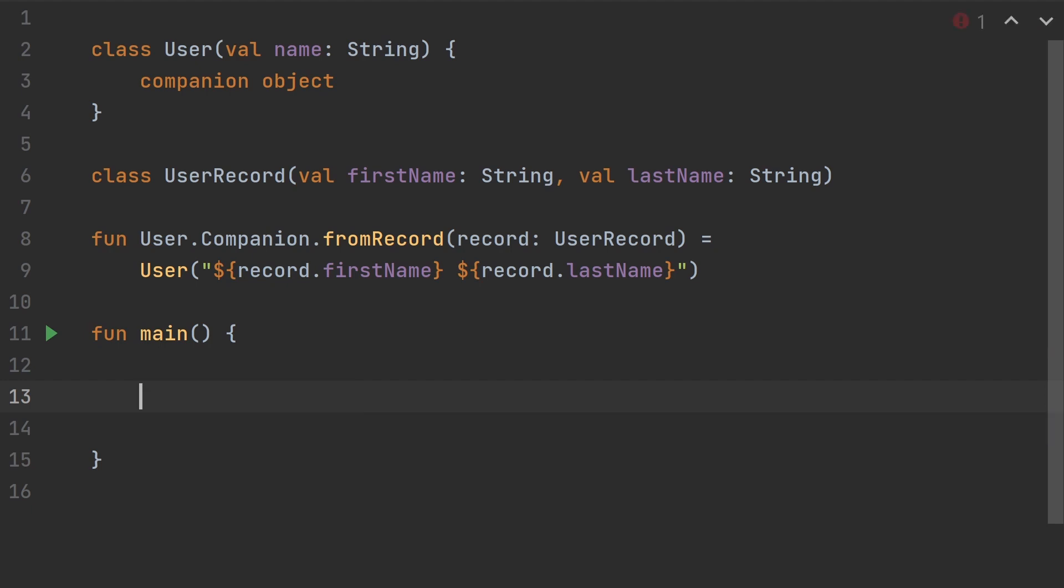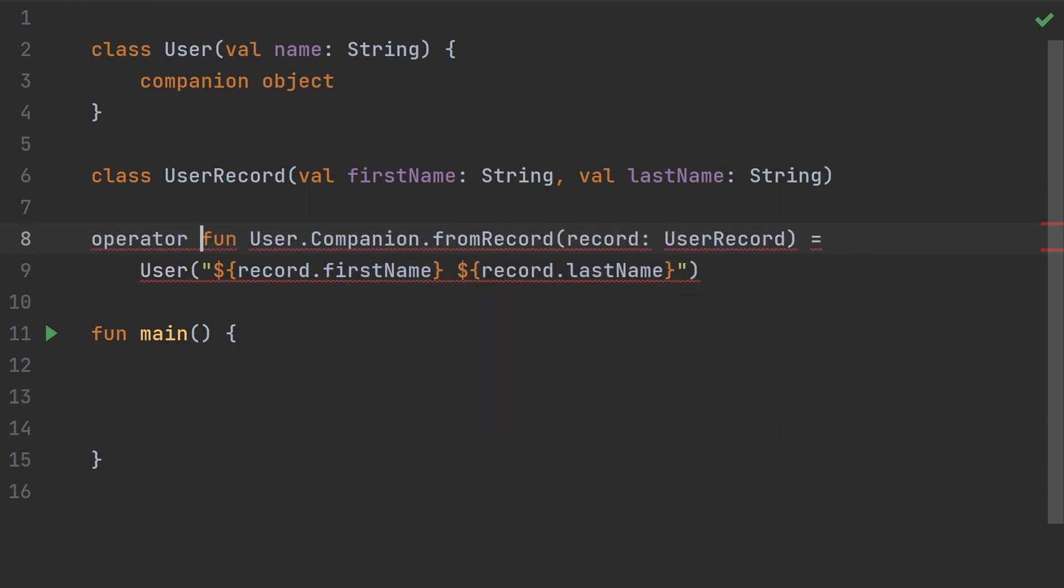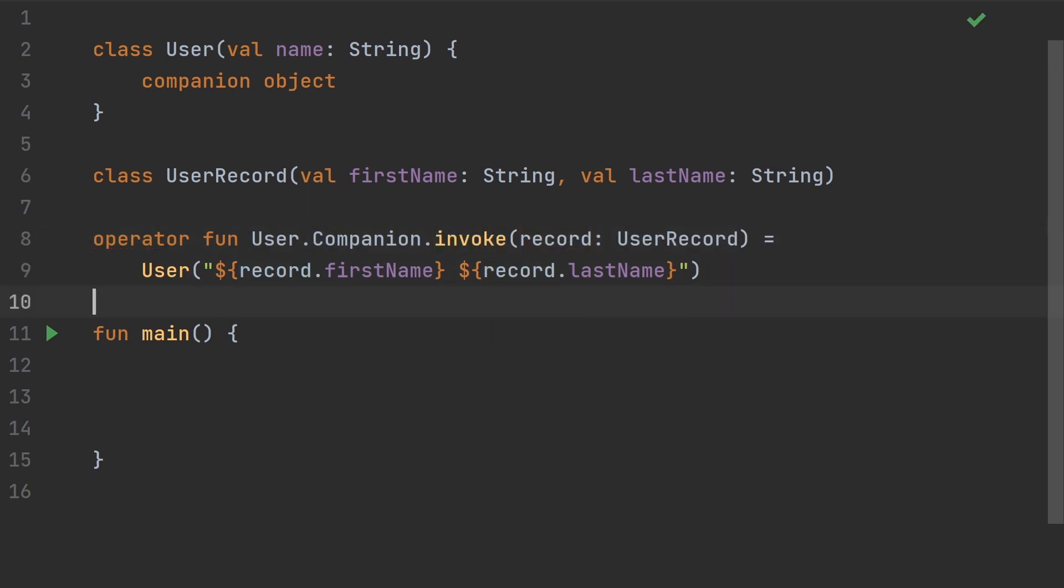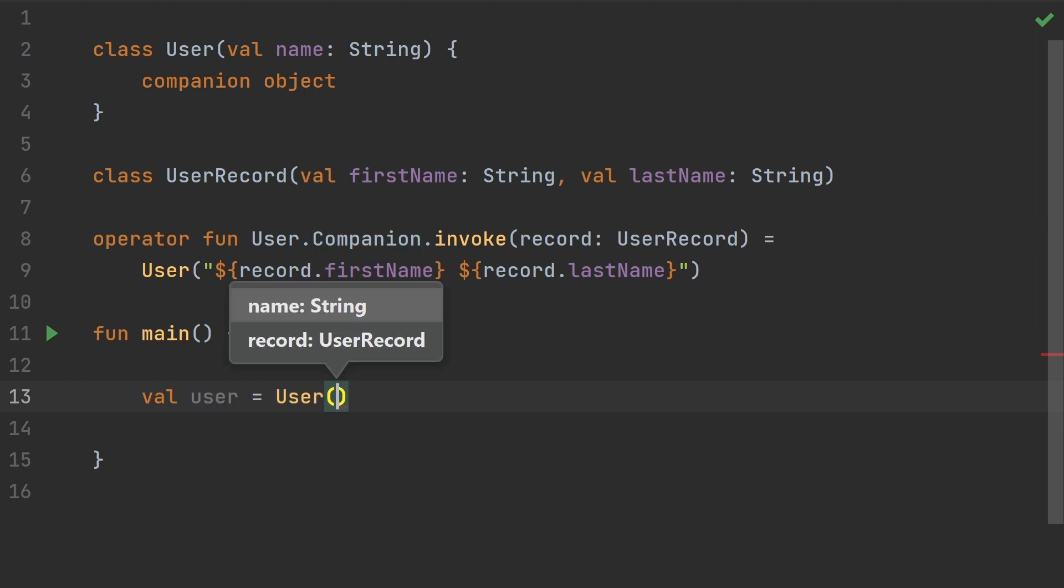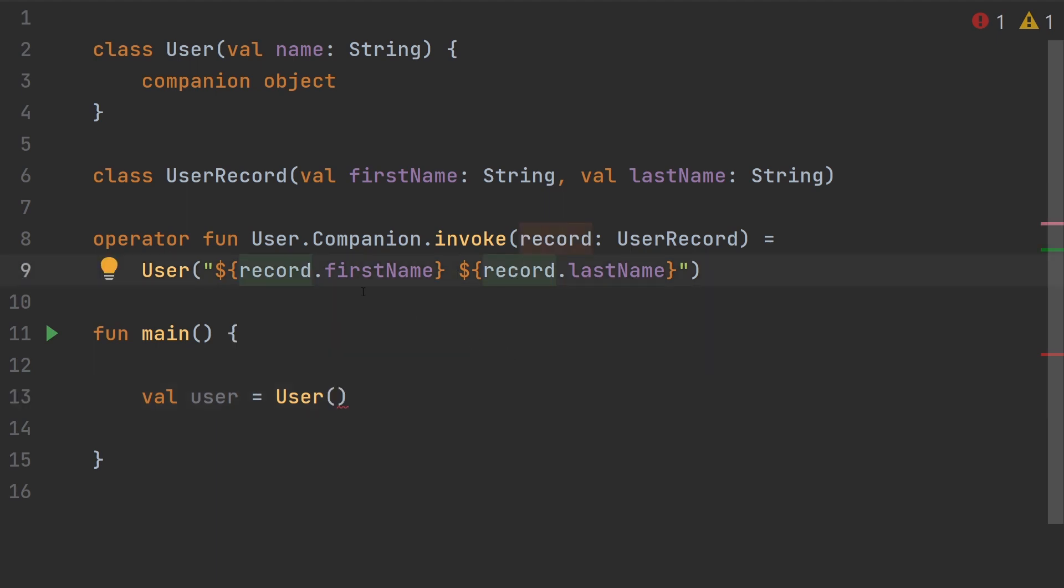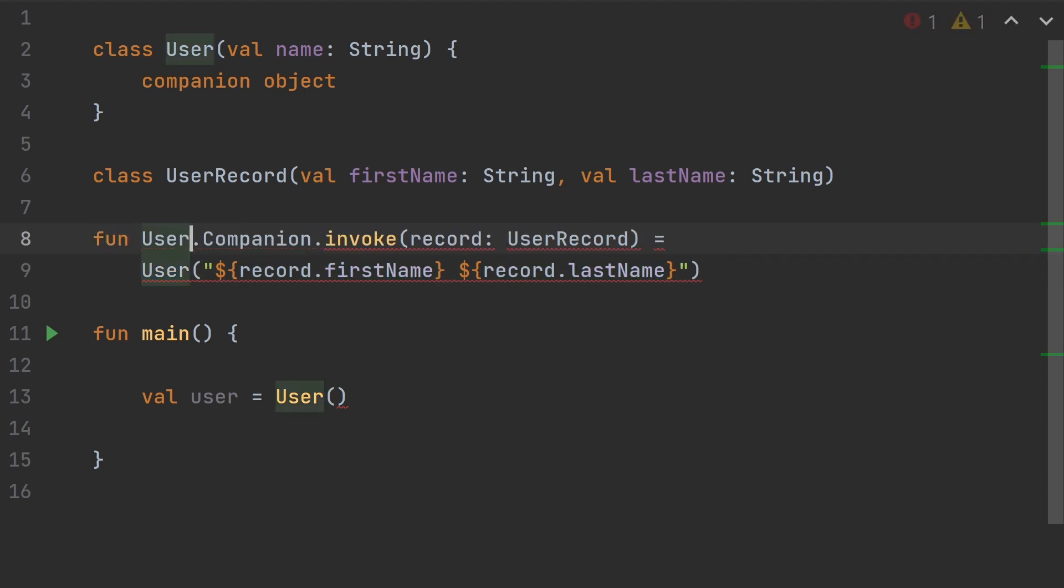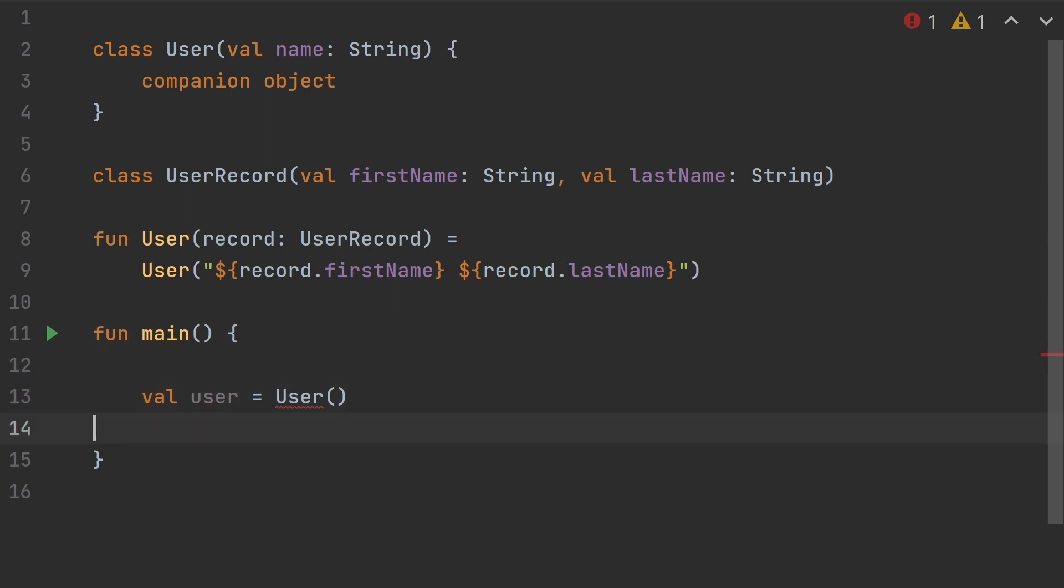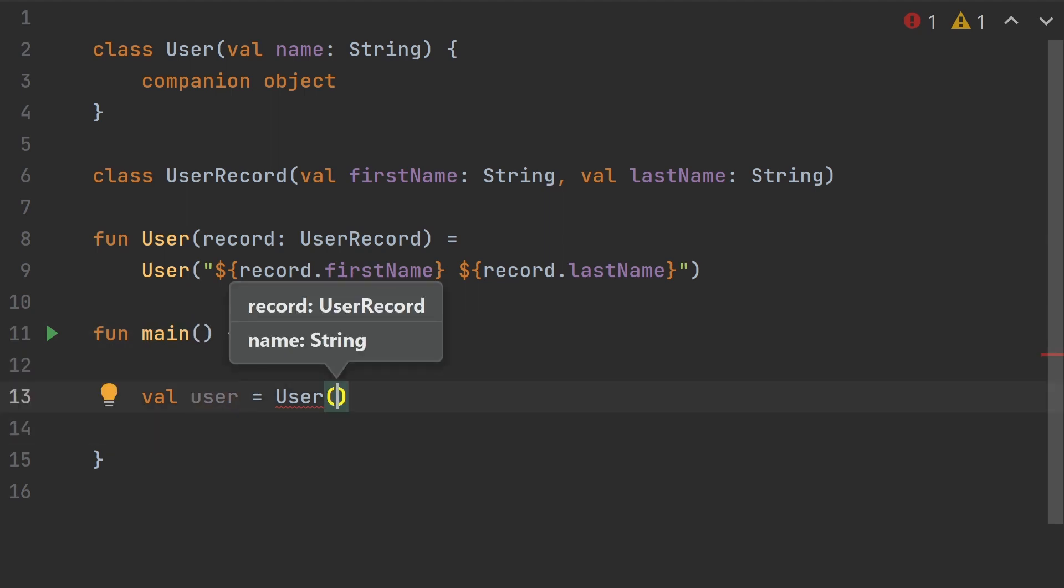We could change this so that this is an invoke function instead. Remember if we do invoke, it needs to be an operator. When we do that, then now we can do user equals user like this. And we can pass in a user record here. So it looks basically like a constructor. But this actually ends up having a few disadvantages in the IDE. Most Kotlin developers would just recommend creating a top level factory function. That would really just look like taking this off of here. That would do the exact same thing. That's just a lot simpler.